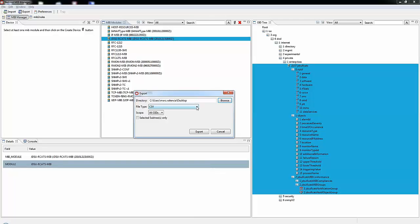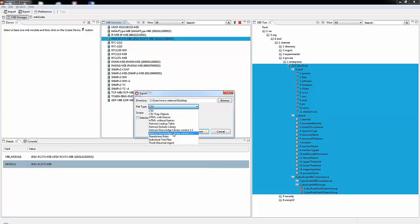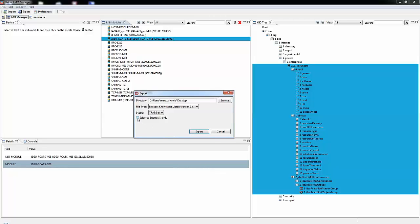We definitely want to change the file type to NICOL Knowledge Library version 3x. And we want to also make sure we click the selected subtrees only. If not, it will try to export everything we see in the MIB modules window. Now we can click Export.